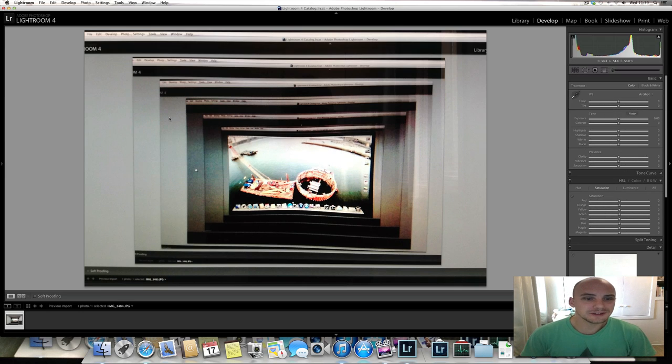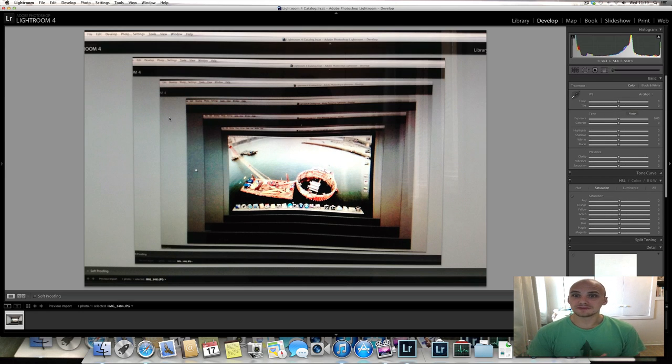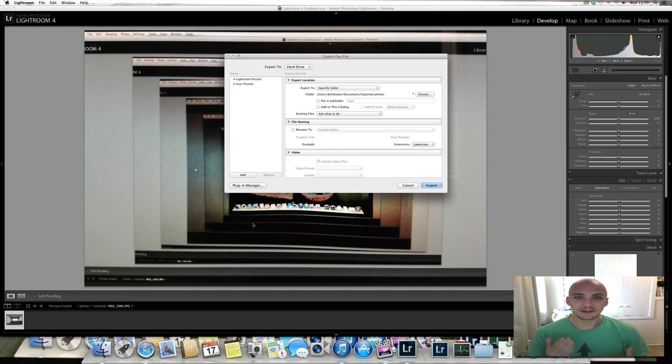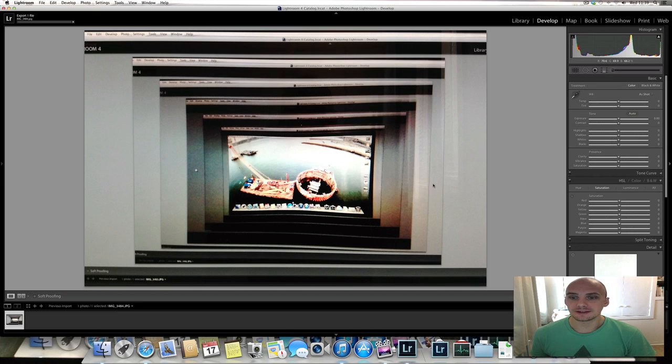Okay, so there you go. That's effectively what I've done to get this photo. So now I'm just going to export it and then I'm going to set it as my background image.